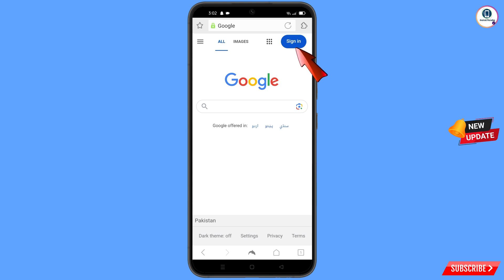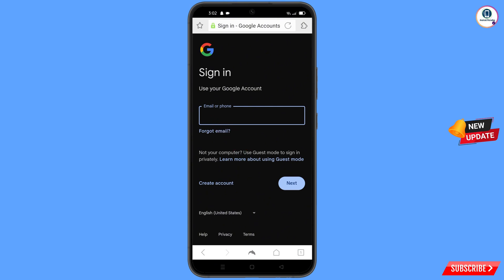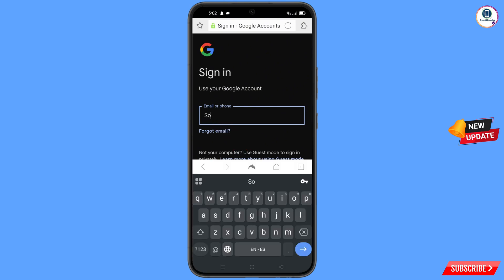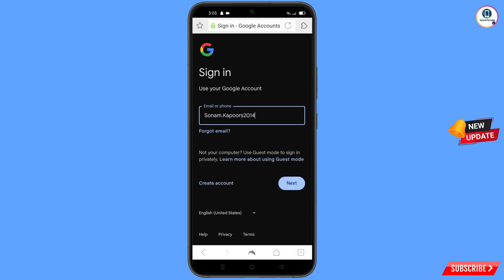Tap on Sign In. Now here you have to enter the Gmail account that you want to recover, and then tap on Next.